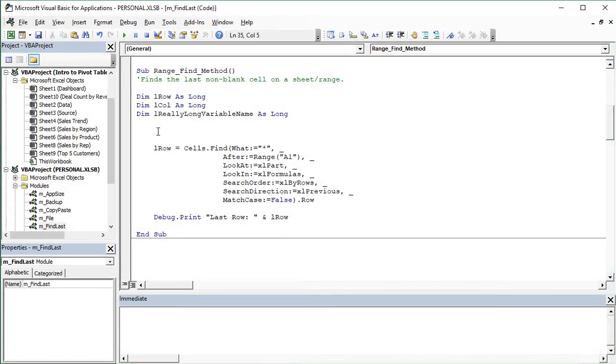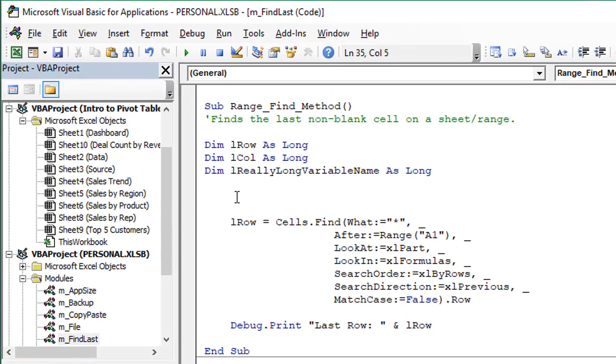Welcome to Excel Campus. My name is John and in this video I'm going to share my favorite keyboard shortcuts for the VB Editor in Excel.